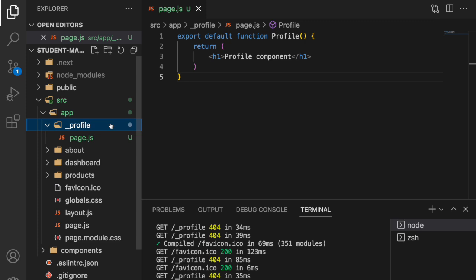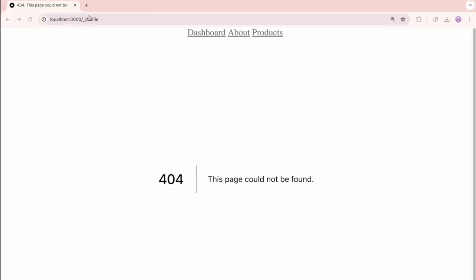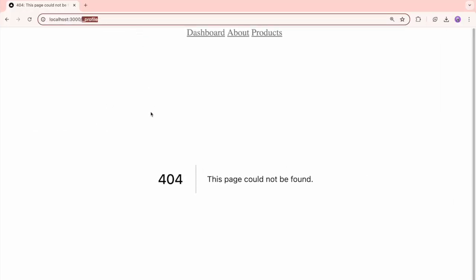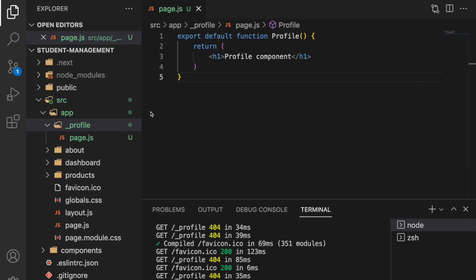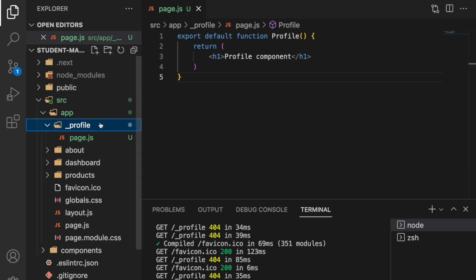That means my folder is having an underscore, and whenever you use an underscore that becomes a private route. Whatever folder is created with underscore will not be publicly accessible. That means that route will not be accessible anymore.